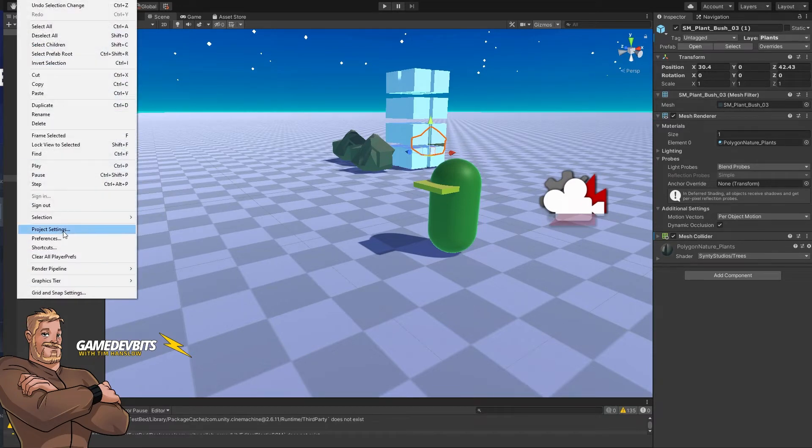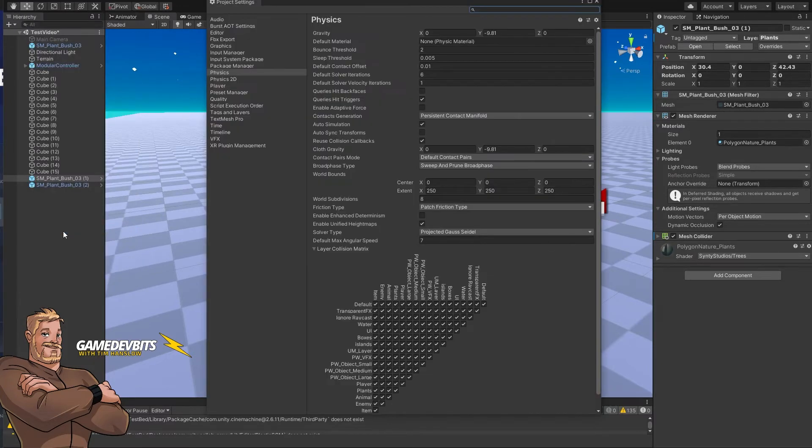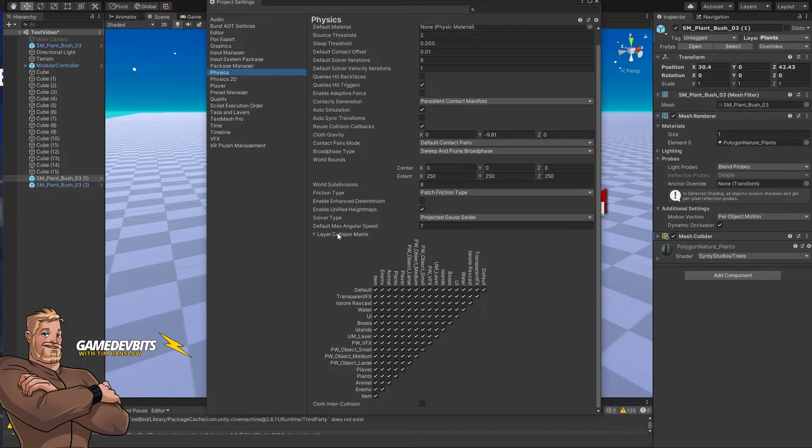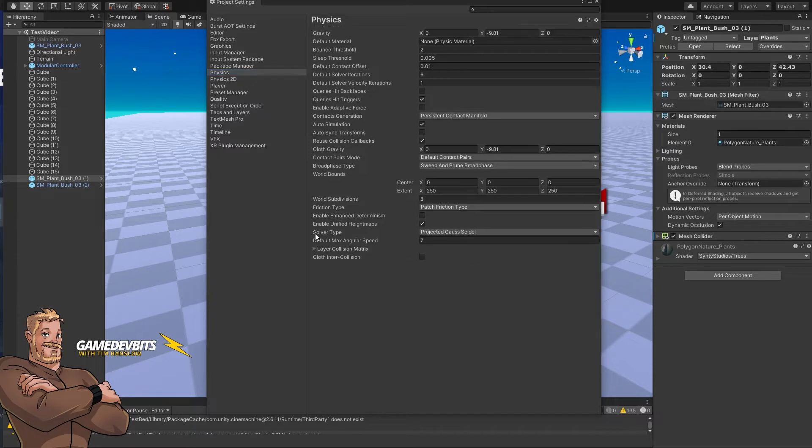We just go edit project settings and then we want to select the physics tab. Scroll down to the bottom and what you'll see here is the layer collision matrix. You may need to expand it.